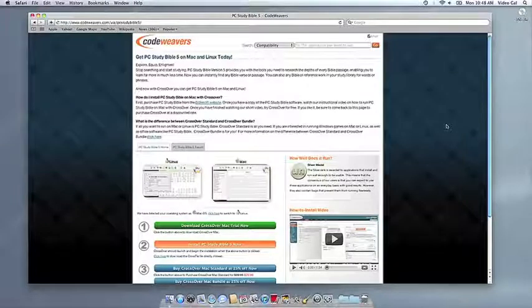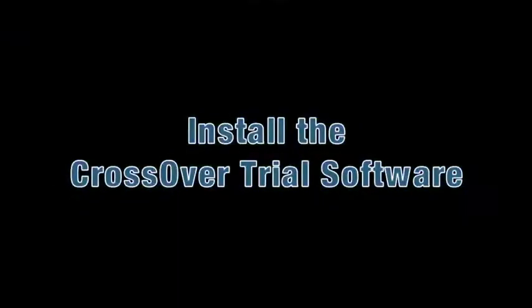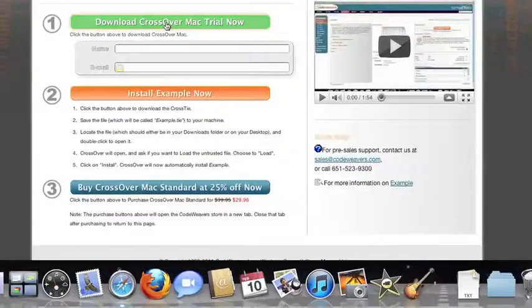This video will show you how to install the application you want using CrossOver Mac. The first thing we're going to do is install the CrossOver trial version on our computer.